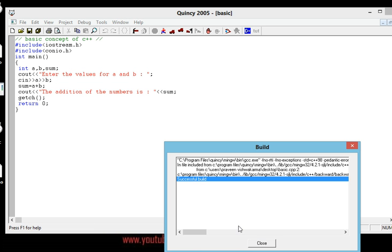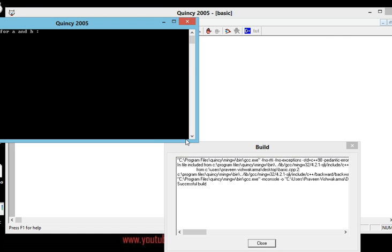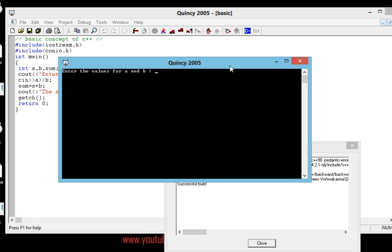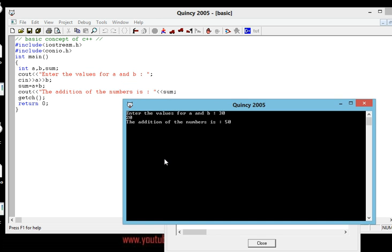Now compile the program by pressing F5 directly. You can see no errors — successful build. Close it, go to Debug, find Run, click Yes. In the command prompt it says 'Enter the values for a and b.' I'll put 30 for a and press Enter — 30 is stored in a. Then I put 20 and press Enter — 20 is stored in b. The addition is displayed: 30 plus 20 equals 50, stored in sum and shown on screen.